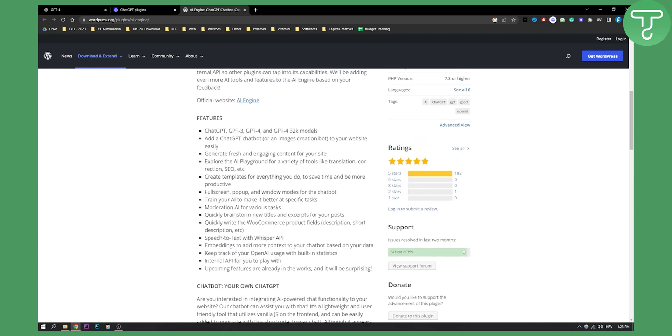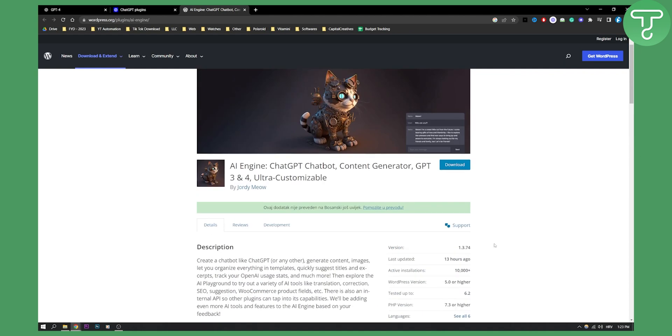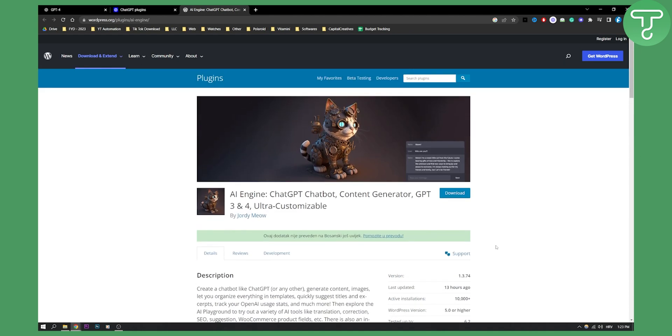Obviously as you can see there are a couple of issues that were resolved in the last two months of basically building this plugin. But this is pretty much how you can actually go and connect ChatGPT plugin with WordPress.